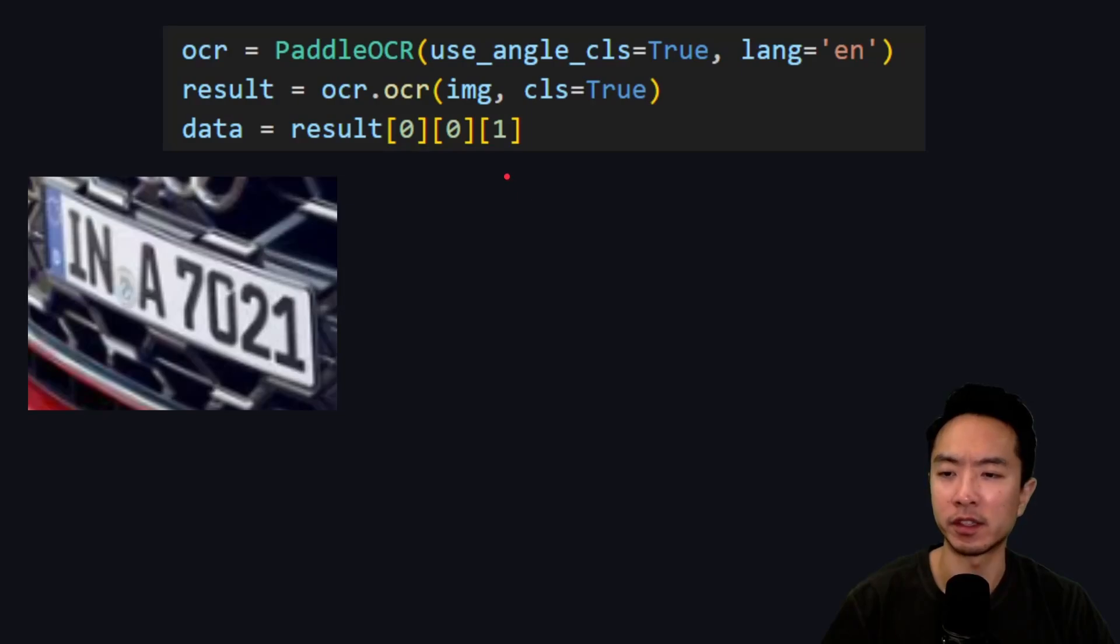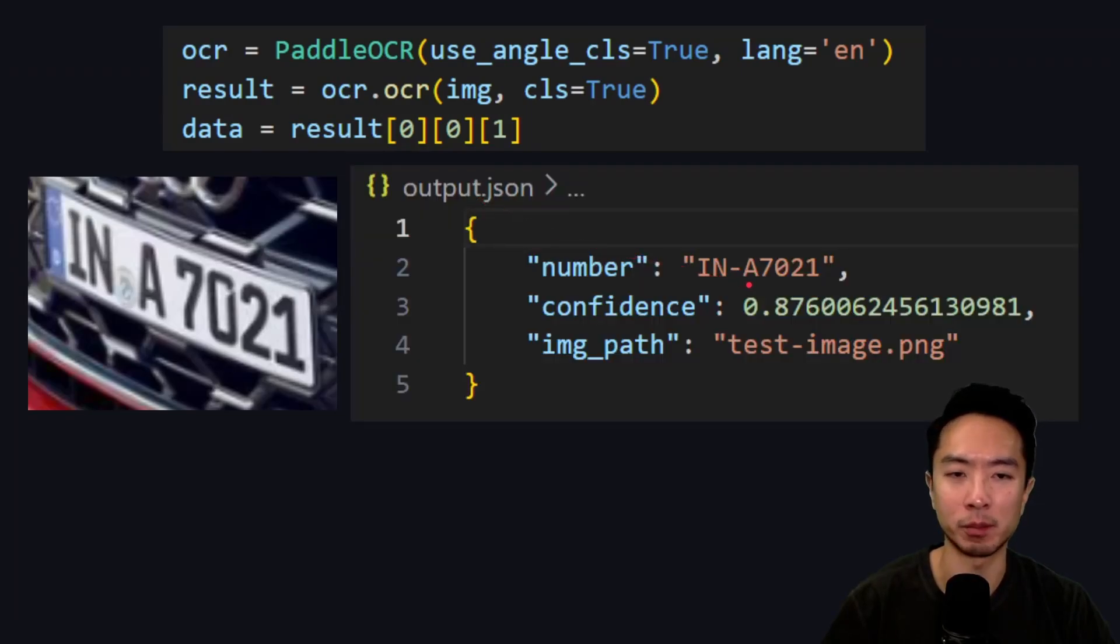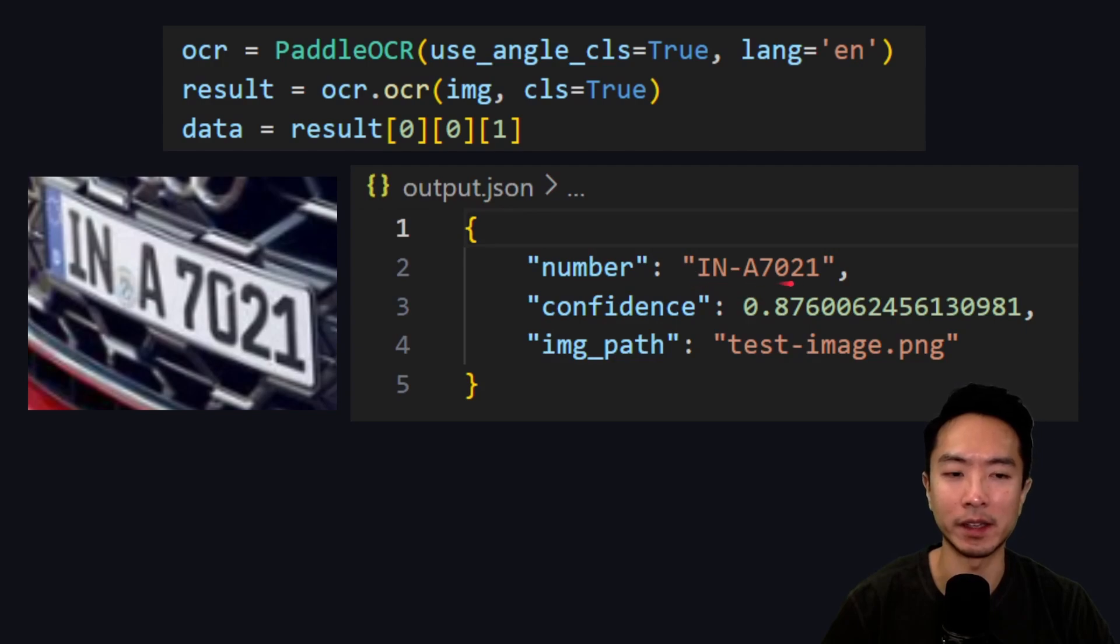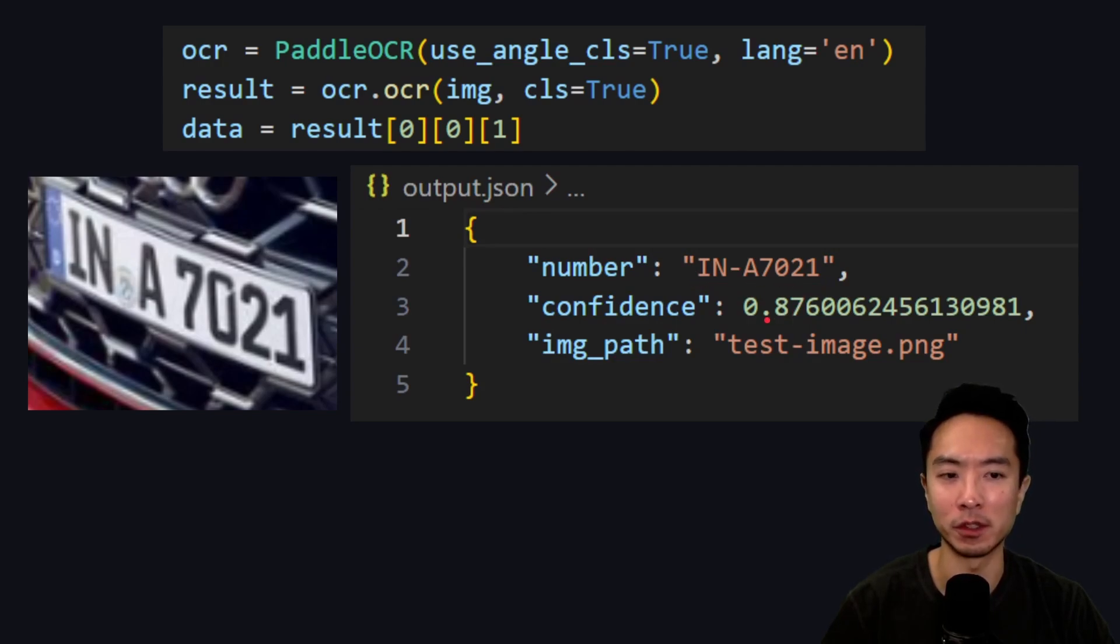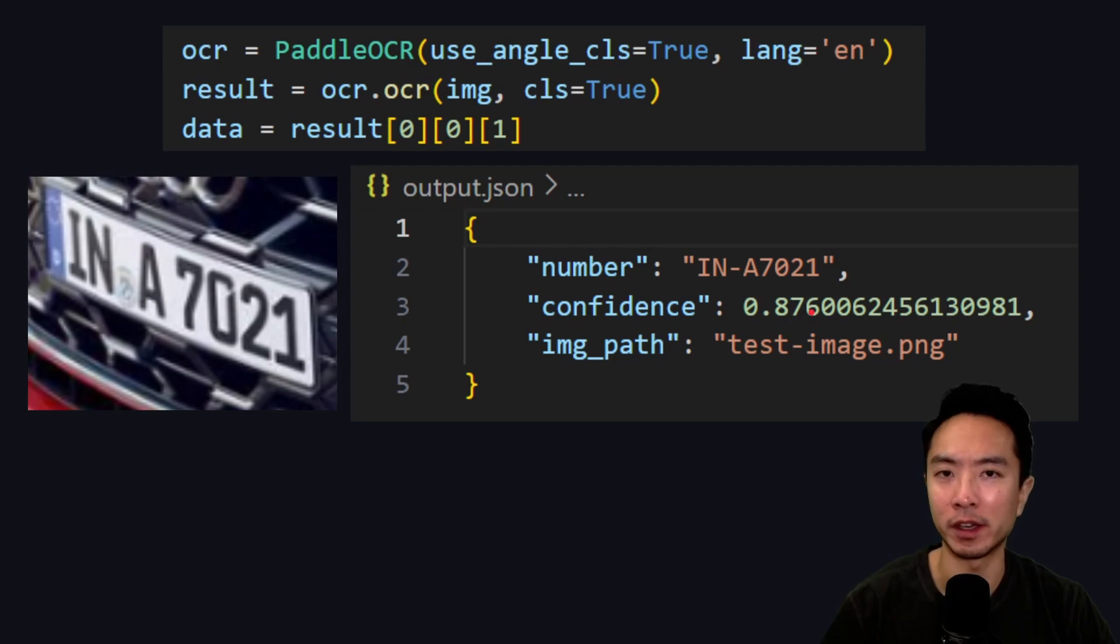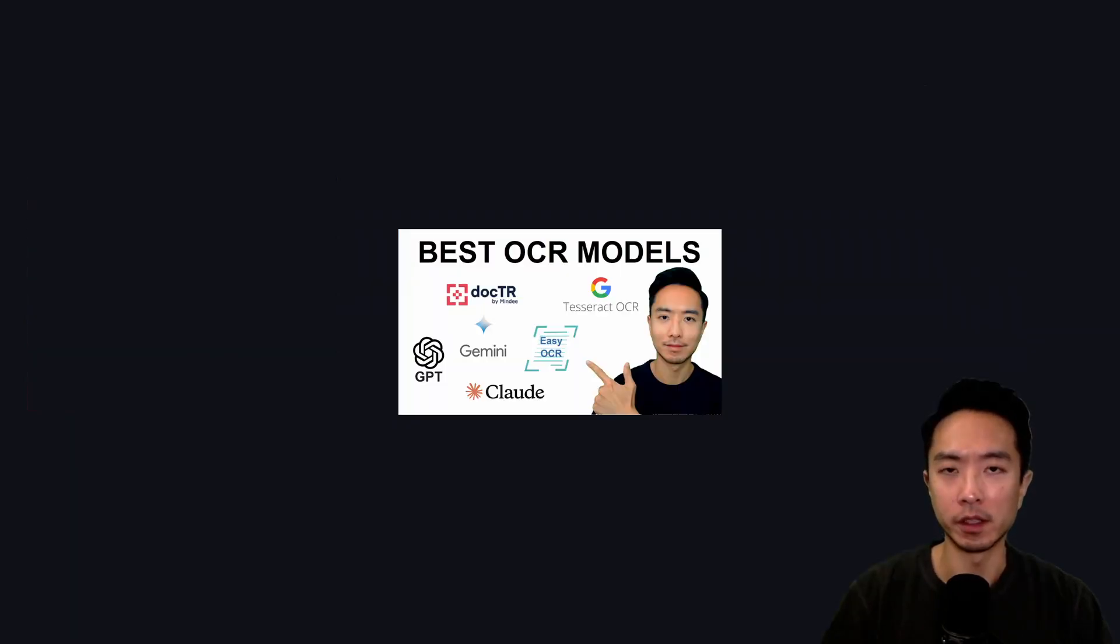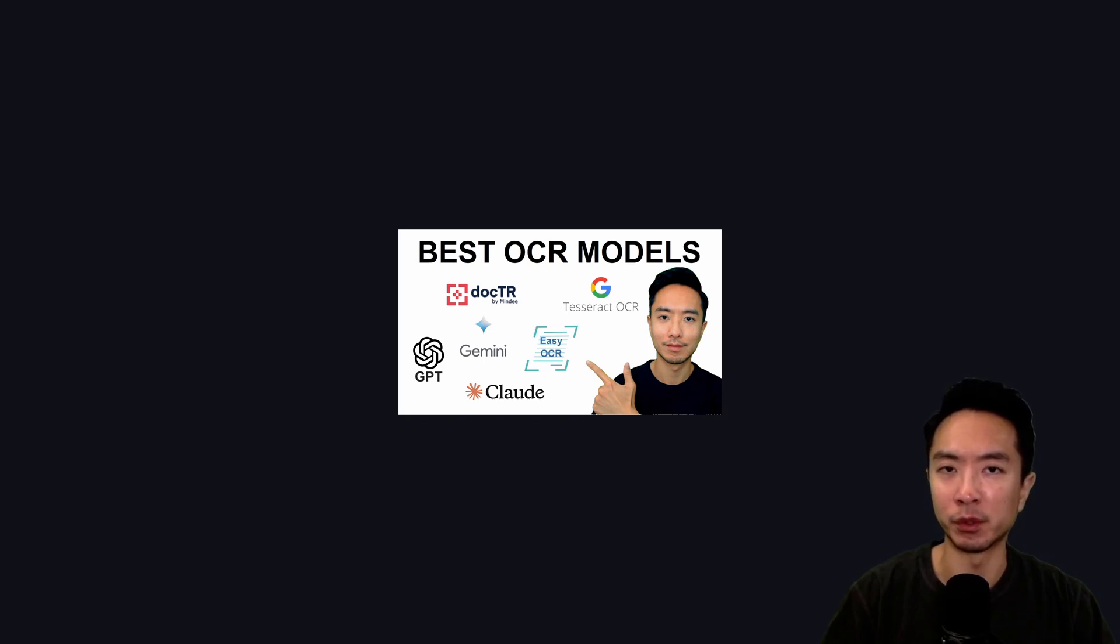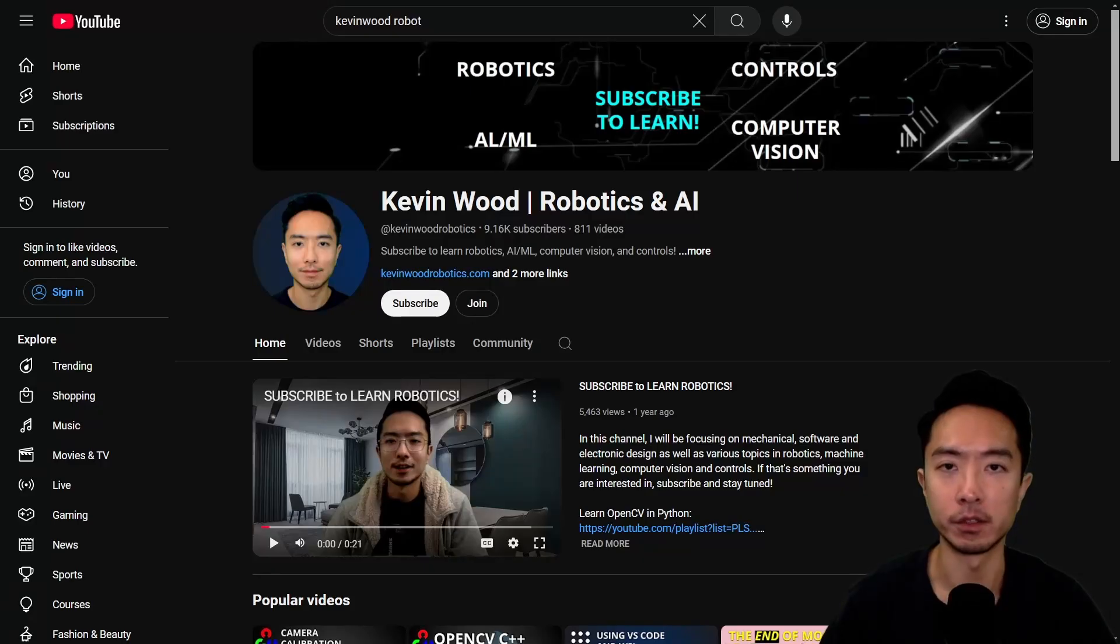Here you can see this is our image and the output, which I put into a JSON file, and you can see that it matches. It got INA7021 with a confidence score of 0.87, so it's pretty good. Go ahead and test it out and see if it works for your application. If you're not sure which OCR method to use, check out this video where I review different OCR models. If you found this video helpful, give a like and subscribe, and I'll see you in the next one.